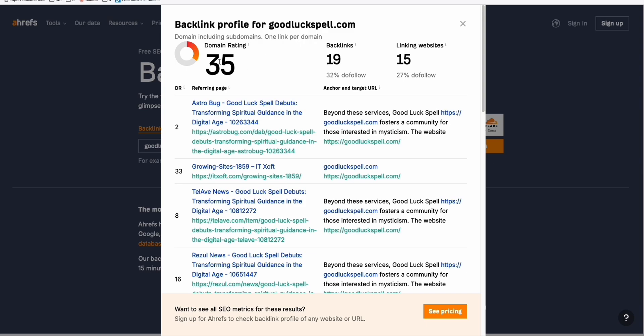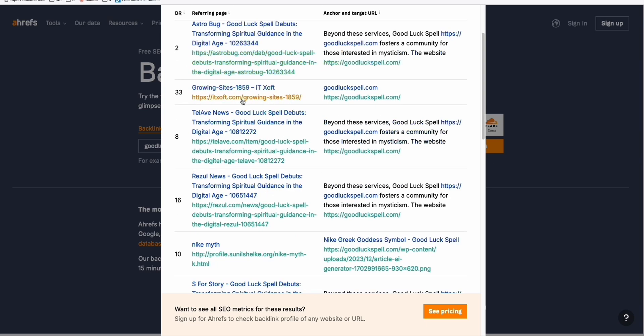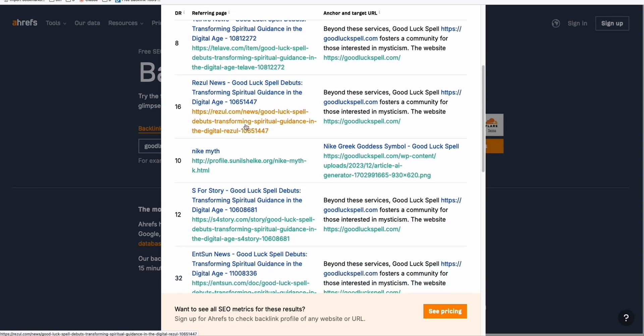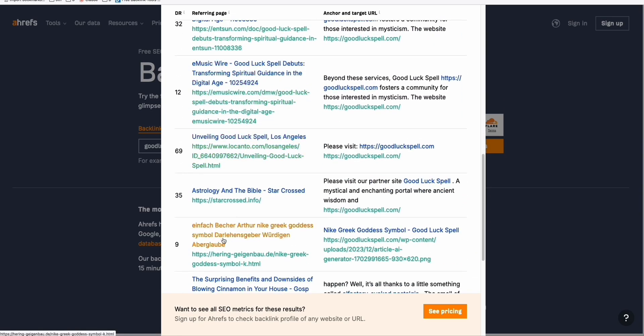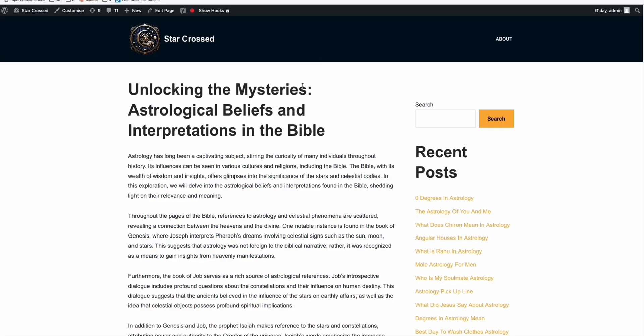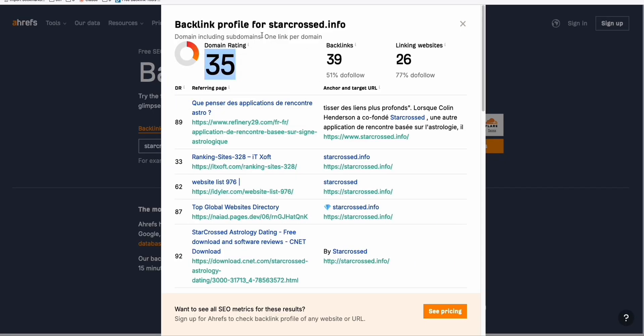The reason why it increased to DR35 is because of this single backlink right here, which is this astrology and the Bible, starcross.info. When you take a look at this domain right here, this is an expired domain, starcross.info, which has the DR35 as well.